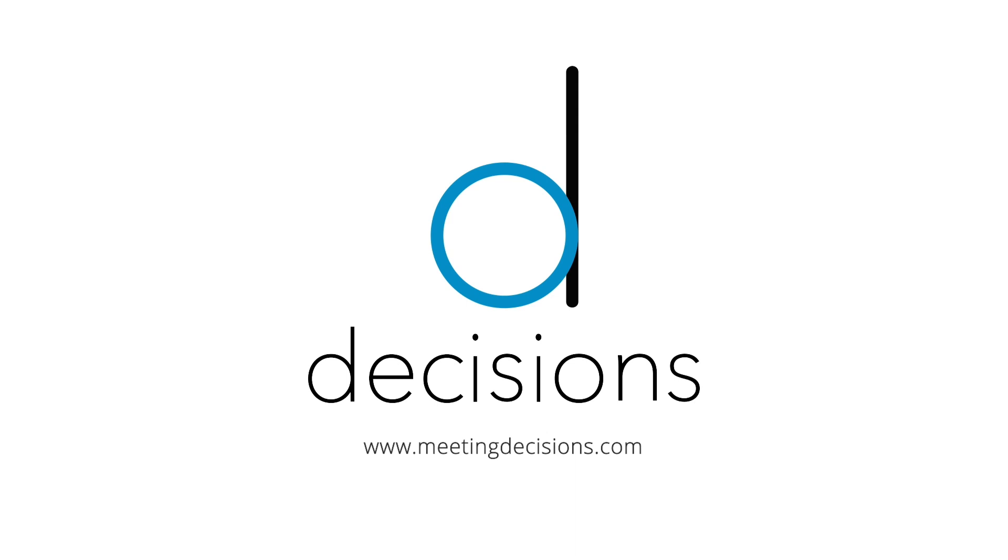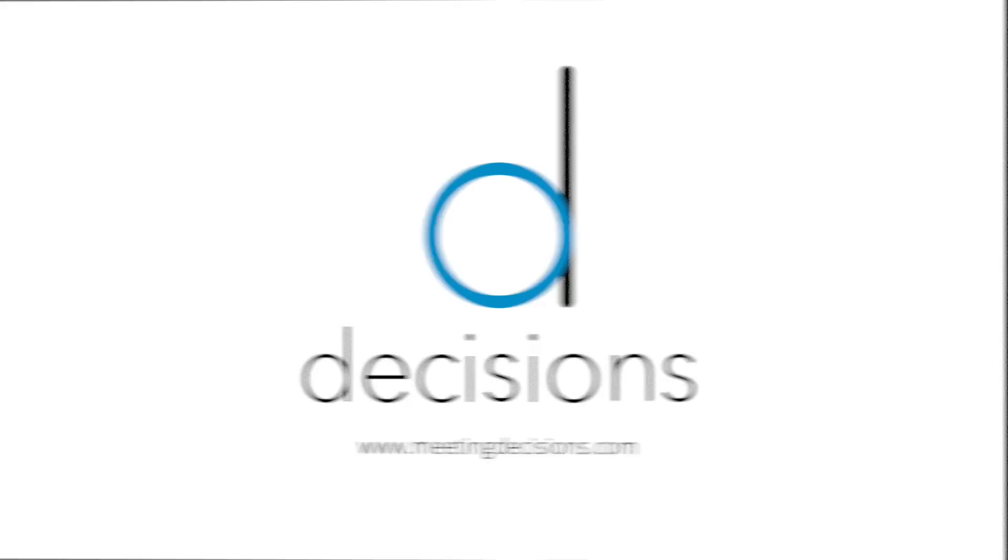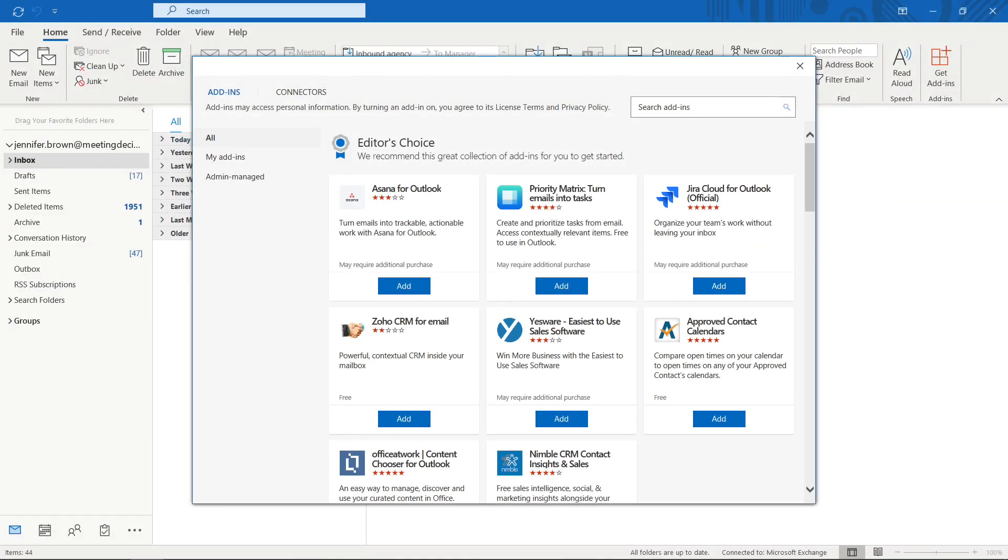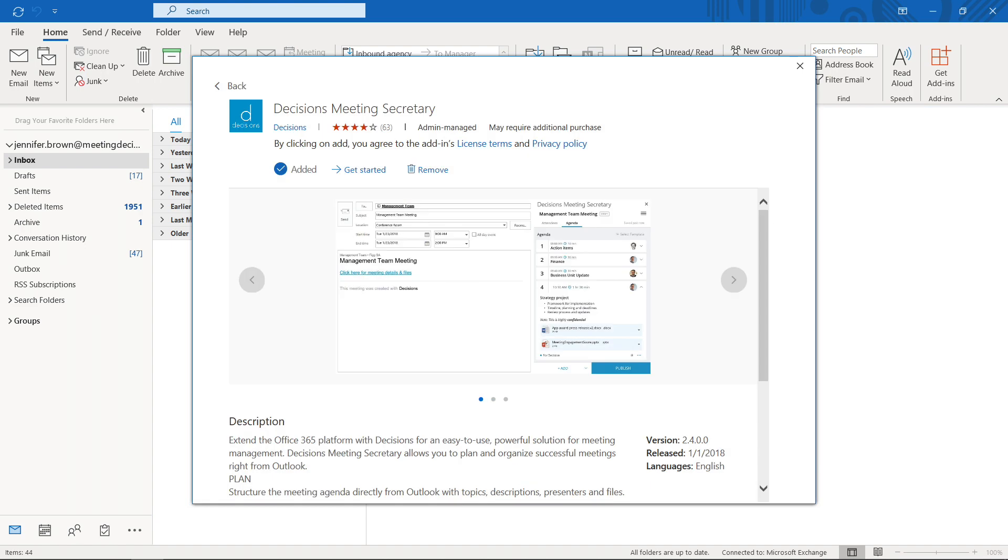Welcome to Decisions Meeting Secretary for Outlook. It's easy to get started. You can download Decisions from Microsoft AppSource or from the Get Add-ins button in the Outlook toolbar.